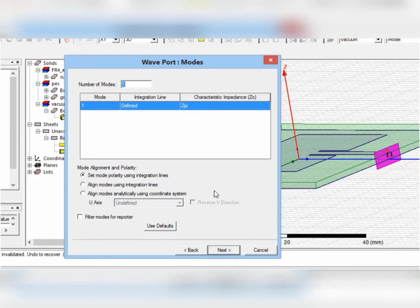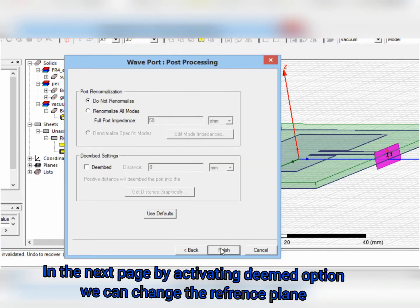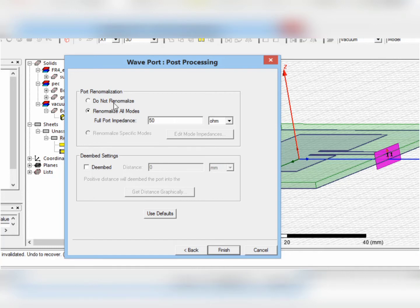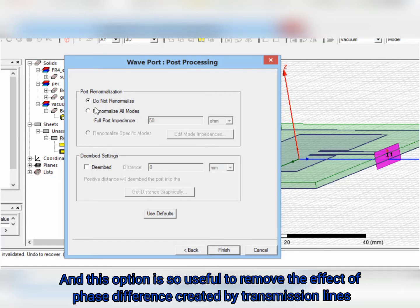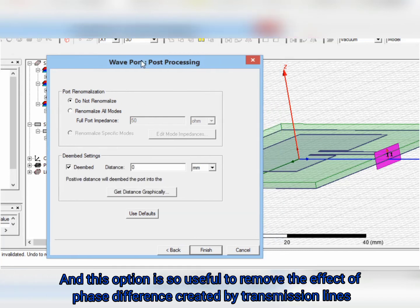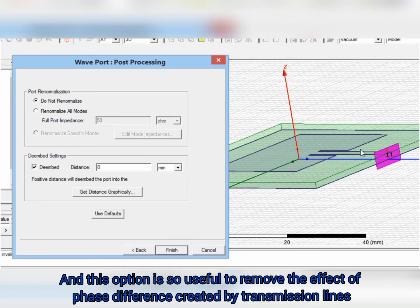In the next page, by activating the embed option, we can change the reference plane and this option is very useful to remove the effect of the phase difference created by transmission lines.